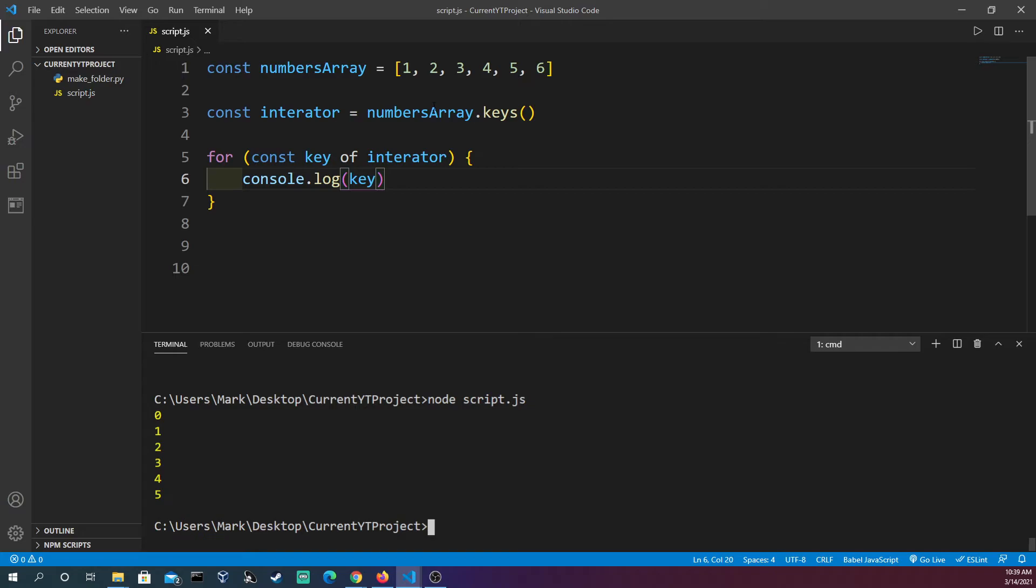And we see here that we have 0 through 5 which matches how many keys are. If we were to have these be, it's kind of confusing here or kind of odd. It's 1, 2, 3, 4, 5, 6, but 0, 1, 2, 3, 4, 5.